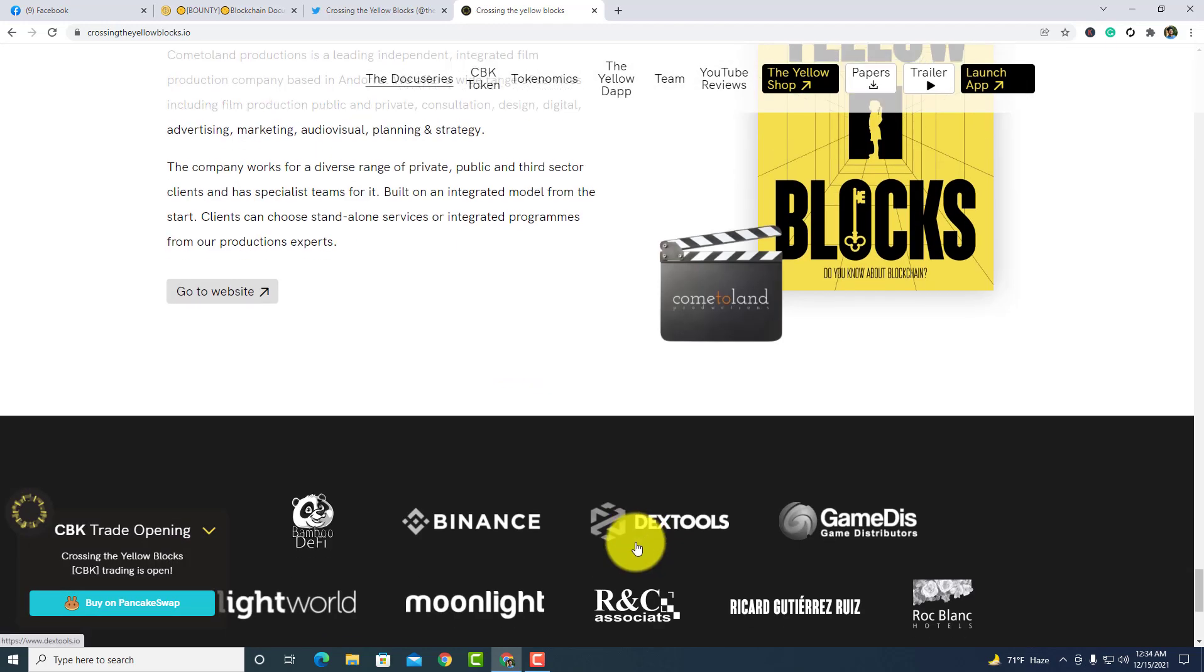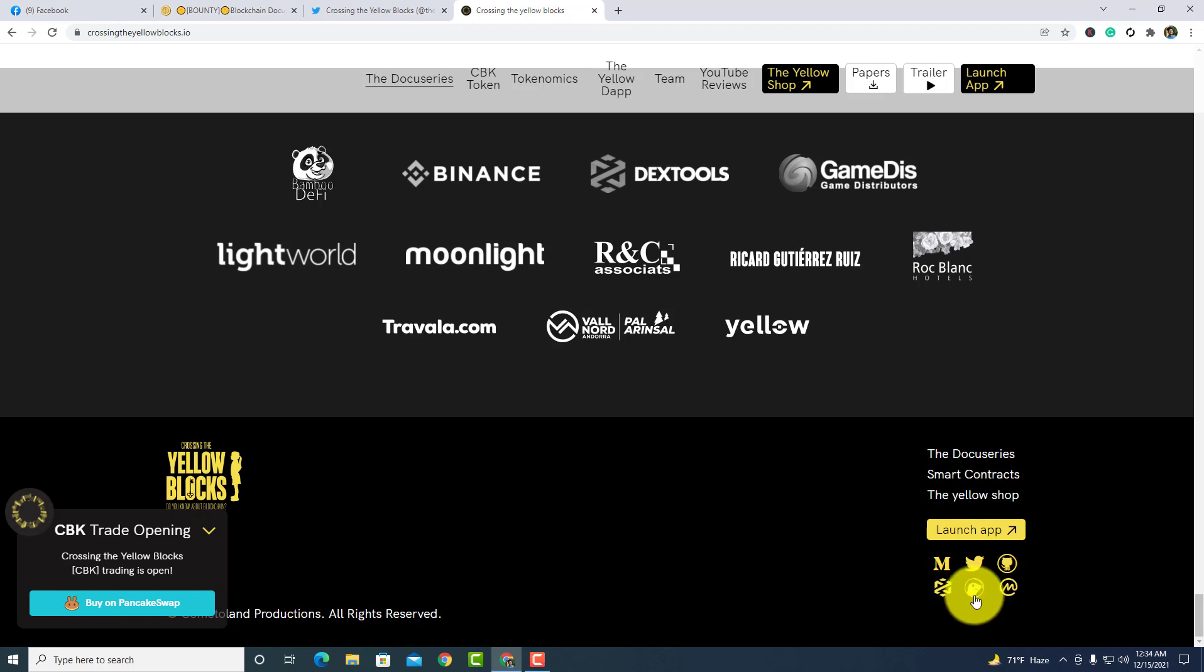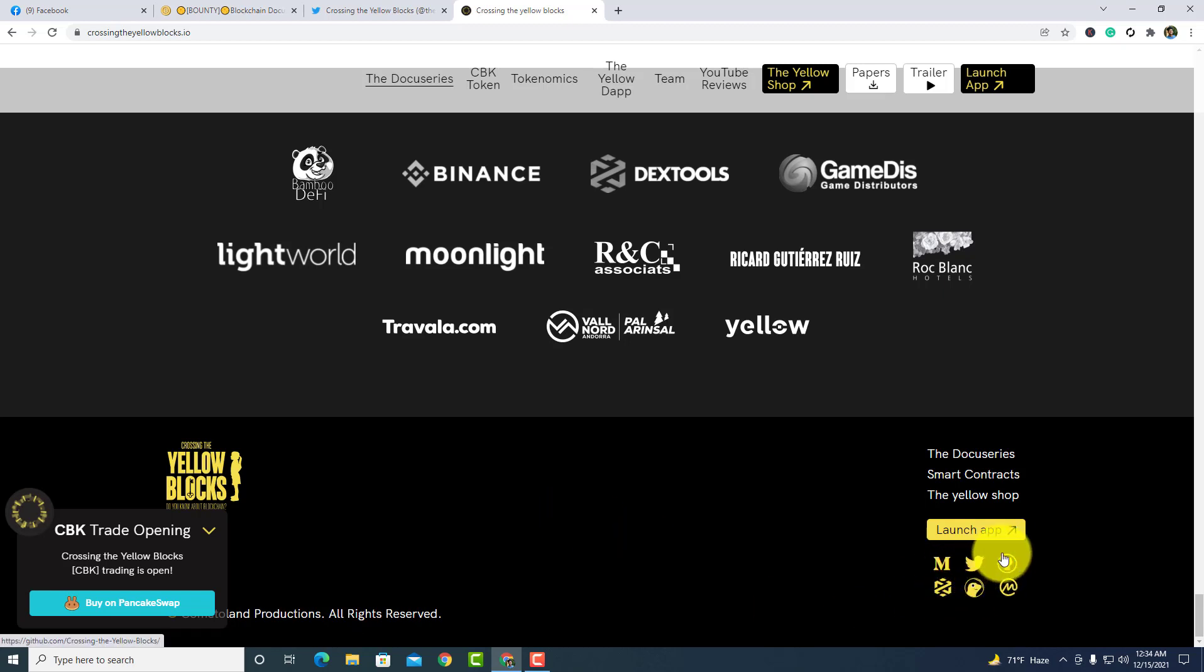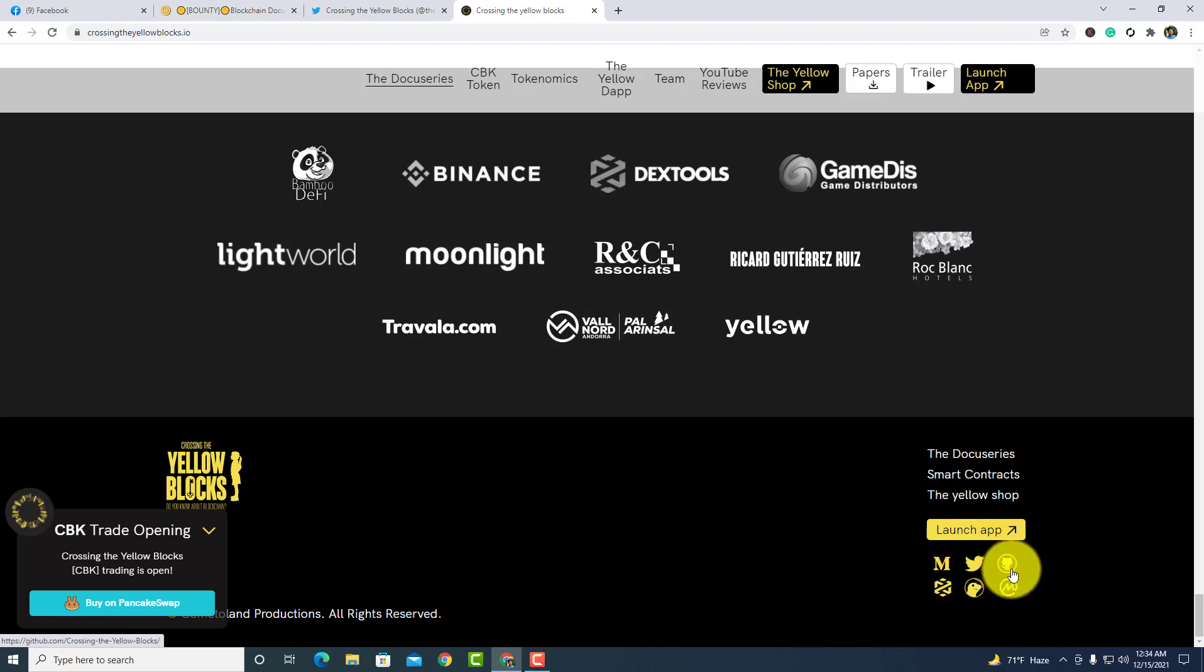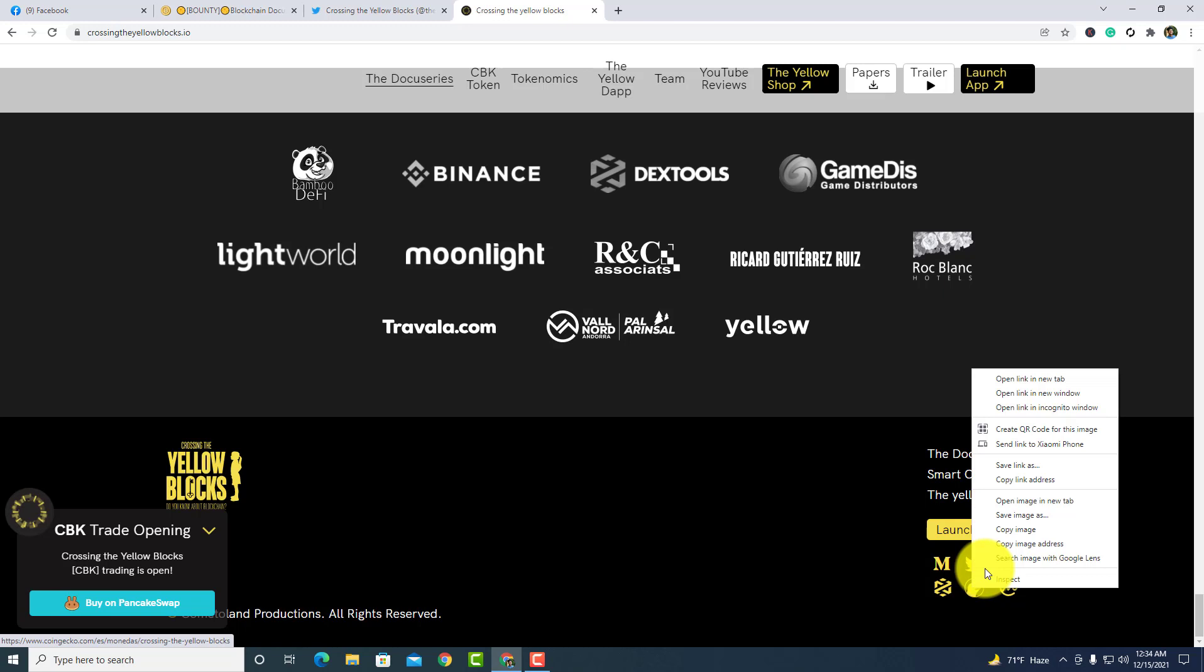Here is some buttons. In the bottom corner, you guys can see that there are some media channel links available here: Medium, Twitter, GitHub, CoinGecko, and CoinMarketCap.